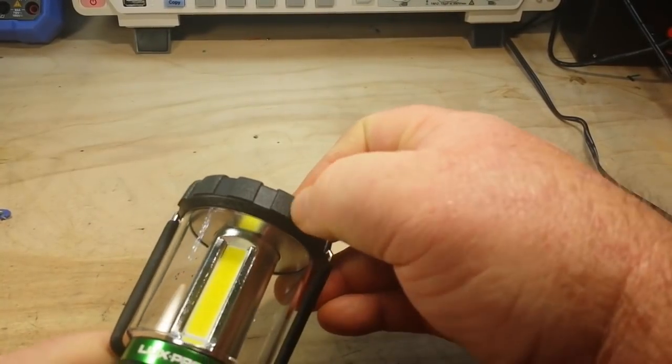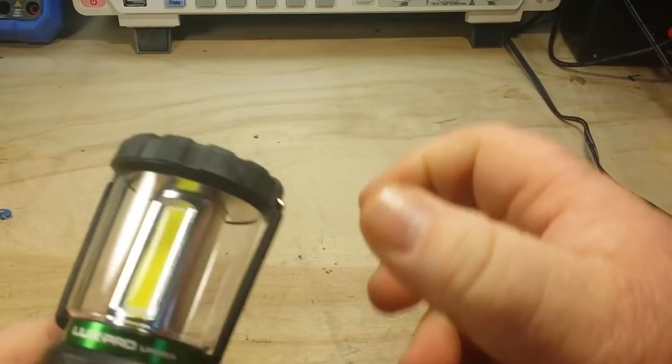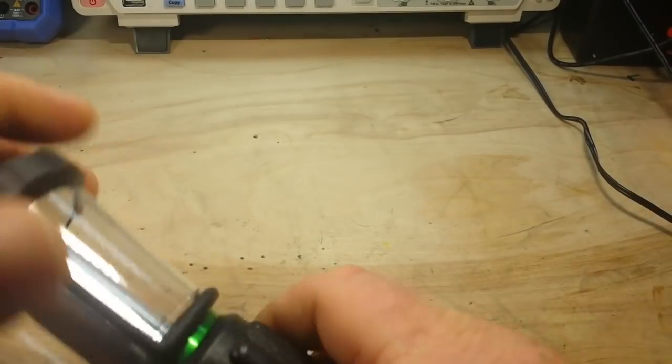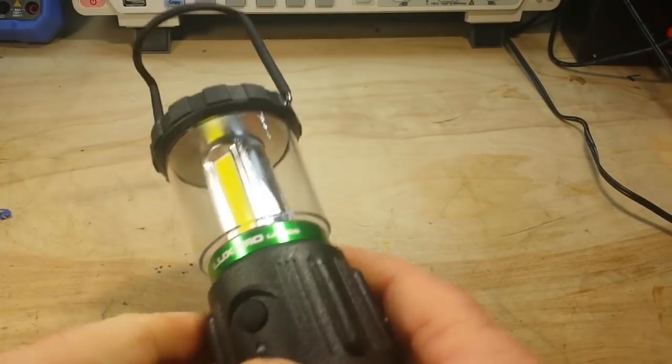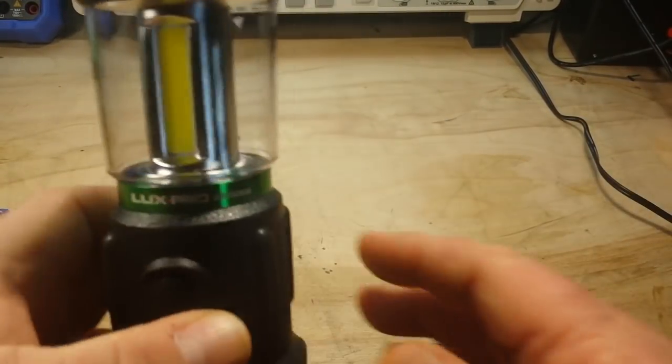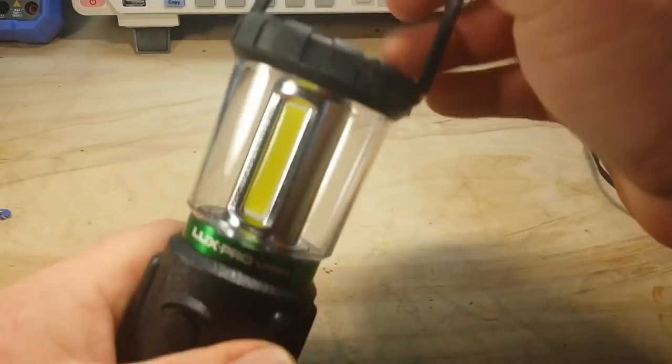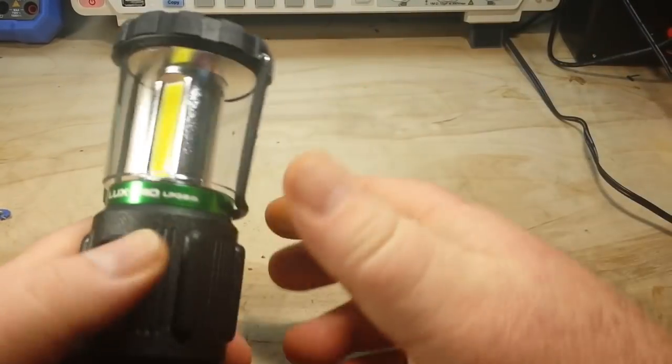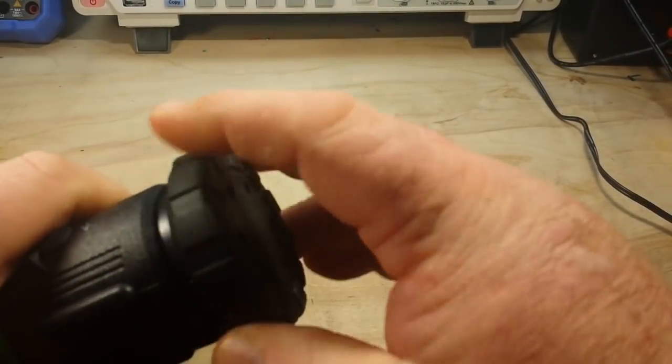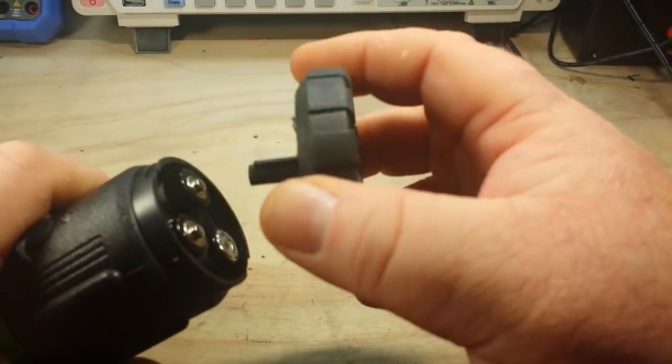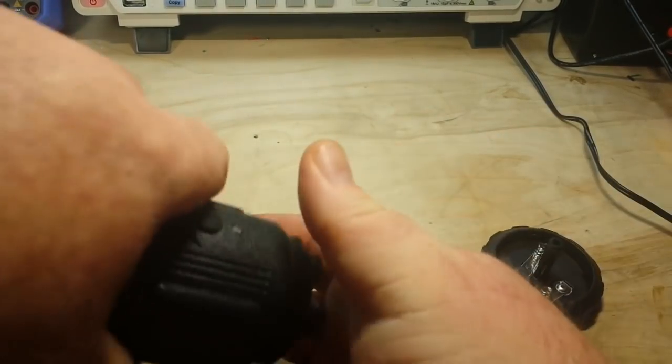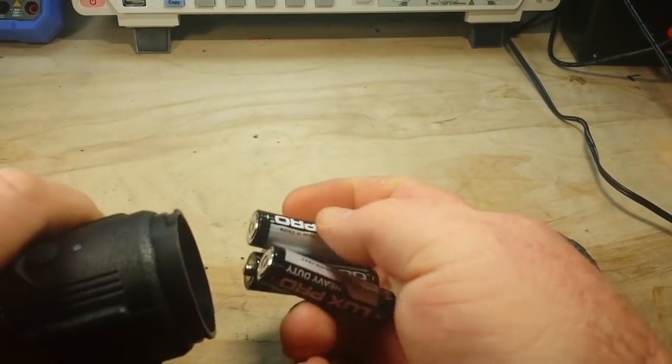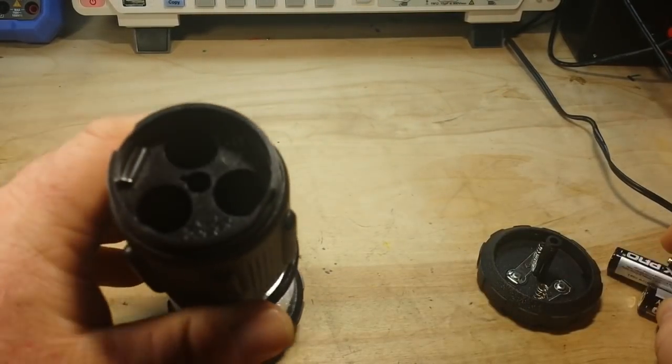So this thing has got a, I know you can't tell, rubberized coating on it. It's got this nice little hangy handle there. The whole thing's rubberized. It's got like a quarter twist remove for the bottom cover.